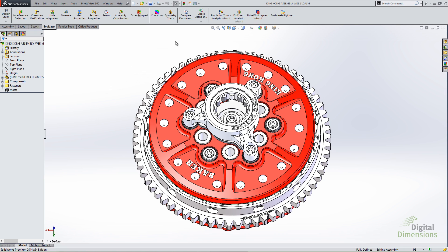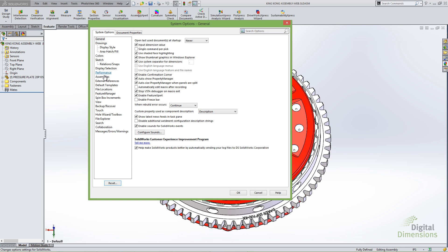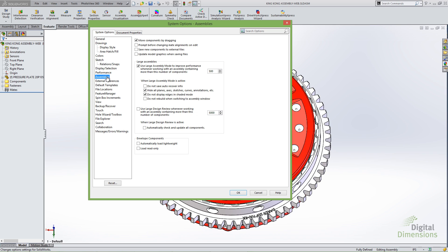The next enhancement with regards to assemblies is the option to update assembly graphics. In System Options, under Assemblies, you'll see an option to Update Model Graphics When Saving Files. All this does is update the display list data associated with components in an assembly. So if you open a part, make a modification, and save and close that file, it will push the change to any assemblies referencing that component so the display list data isn't out of date.